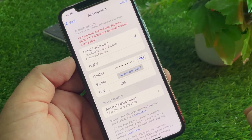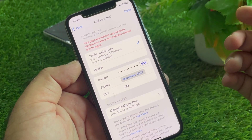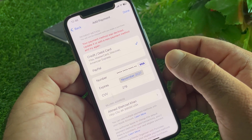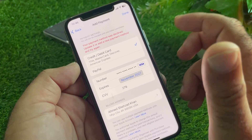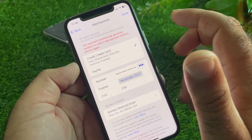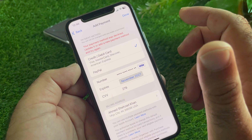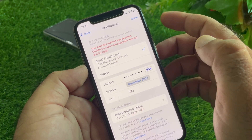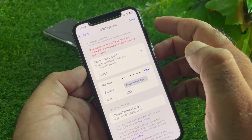The first method: make sure you have entered the correct numbers for your credit card or debit card. After this, check the expiry date, security code, and billing address. If all of these are correct, contact your bank, tell them the problem, and ask them to reissue a new card that is compatible with Apple or iPhone.